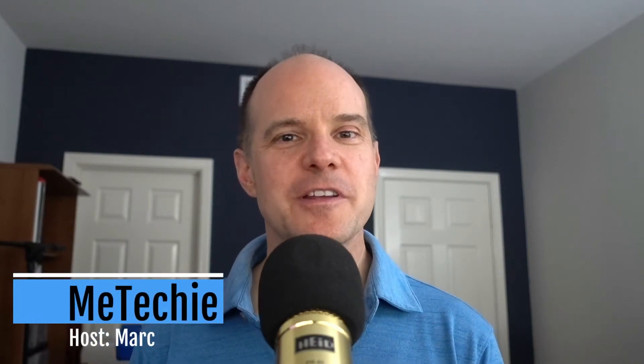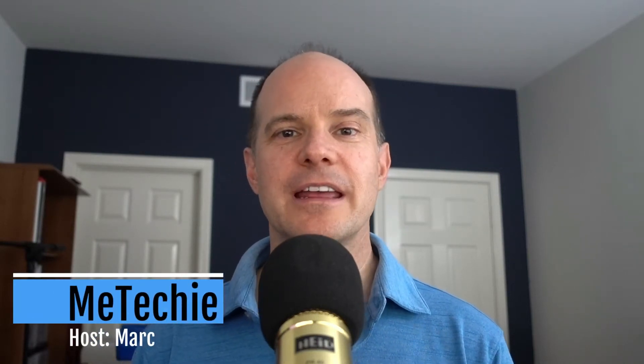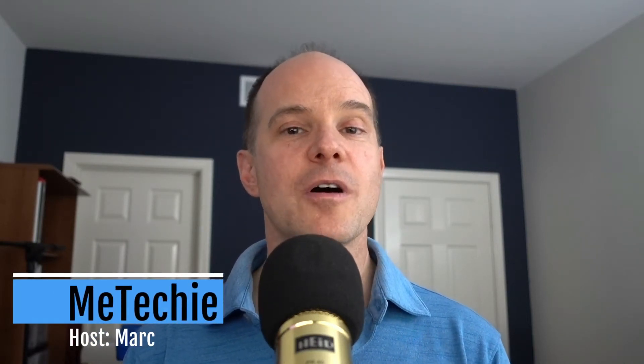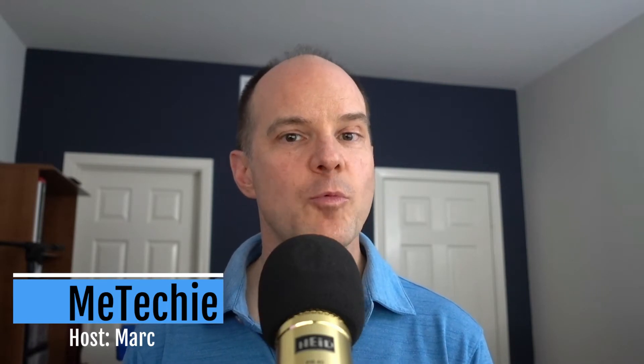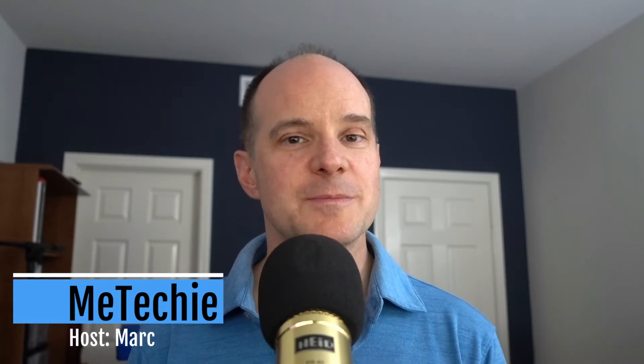Hello, this is Mark from the Me Techie channel. In this video, we're taking a look at how to install the firmware for your Logitech webcam, specifically the Logitech Brio 4K webcam.